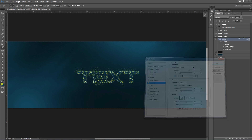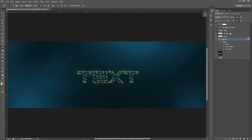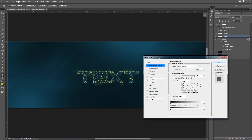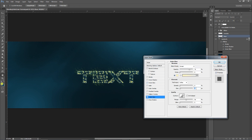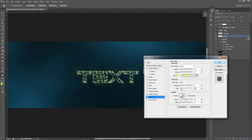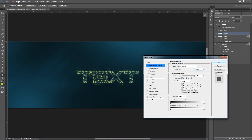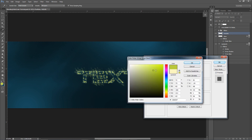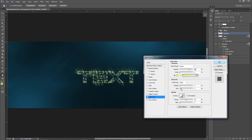Now we're gonna change the layer styles on the base and particles layers. Double-click on the base layer and apply Outer Glow. Lower the size, change the color to the green I have for the text, up the size just a little bit, and lower the opacity. Then do the same for the particles layer — Outer Glow, same green color, up the size a bit, lower the opacity, and press OK.